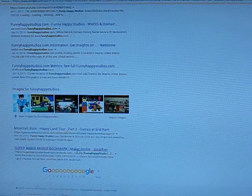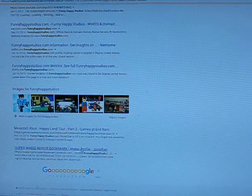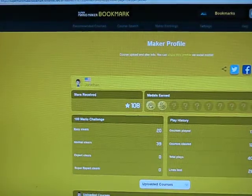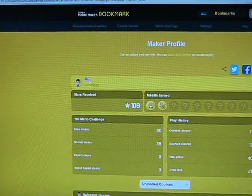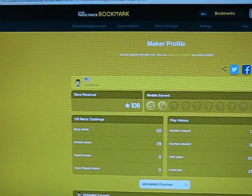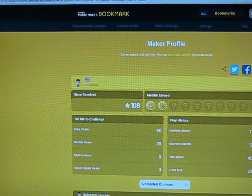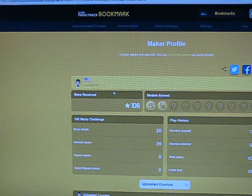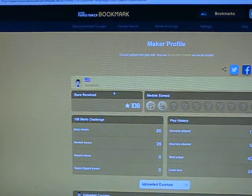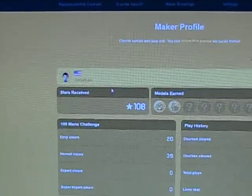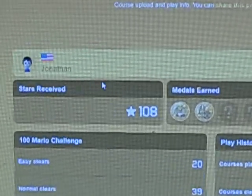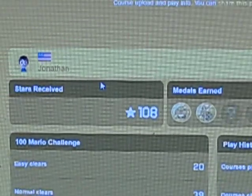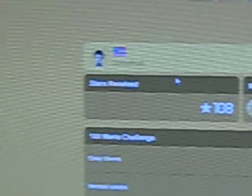Super Mario Maker Bookmark. And there's me on Super Mario Maker! There I am! Get a zoom up. This is so cool!